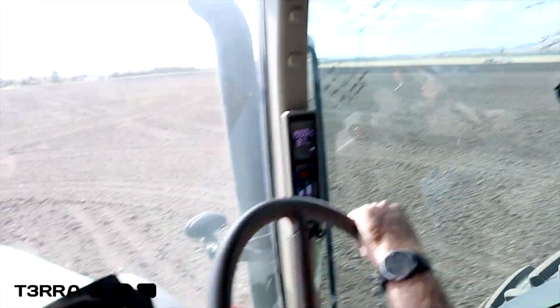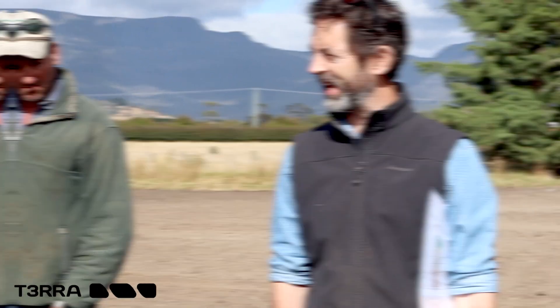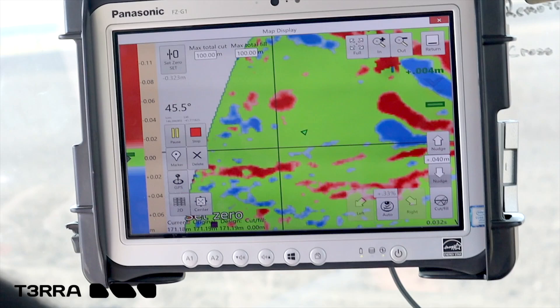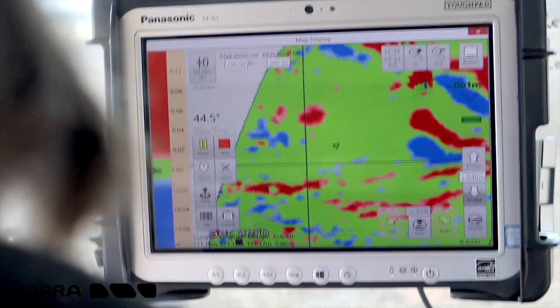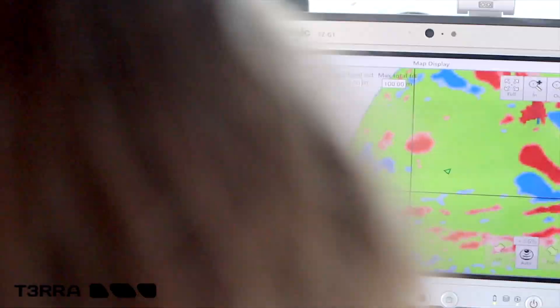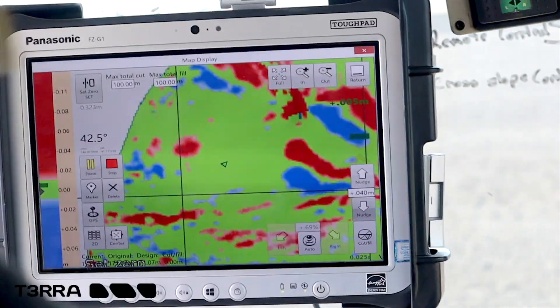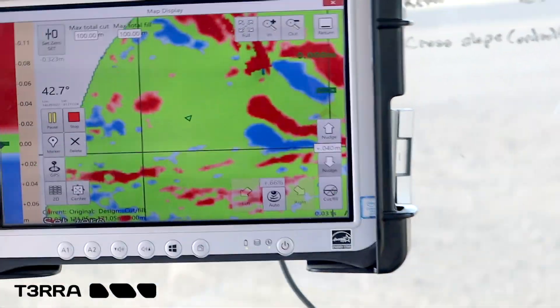Essentially we just start off with a really accurate elevation survey of a paddock and then we run a bunch of different water flow modelling things on it to try and understand what's actually happening in there, and then we go 'alright, how about if we do this, this and this.'